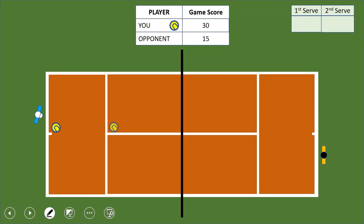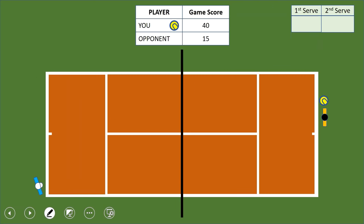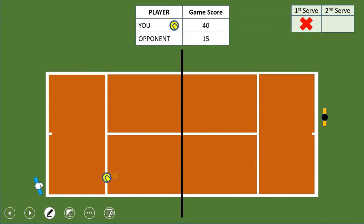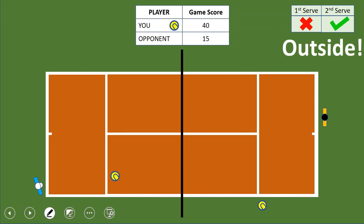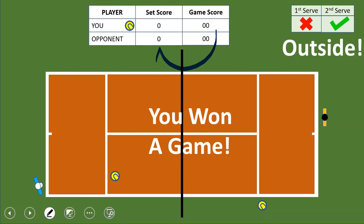Your opponent hits outside — you win the point, score is 30-15. Next point: good serve, opponent hits into the net, you win — 40-15. Then a fault first serve, you get a second serve, opponent hits outside — you win the game. After winning four points you win a game. Your game score resets to zero-zero but counts toward your set score, which becomes one-zero. You need to win five more games to win the set.